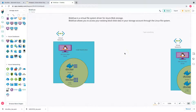Blob fuse is basically a virtual file system driver for Azure blob storage. The purpose of blob fuse is that it allows you to access your existing block blob data in your storage account through the Linux file system. That definition might not make sense yet because we don't know the real purpose of blob fuse.